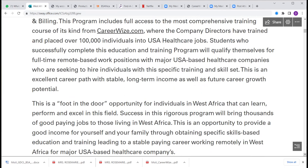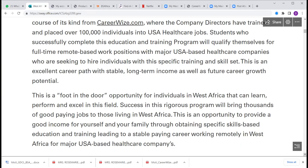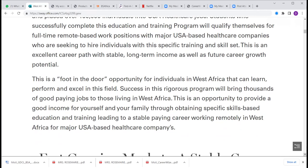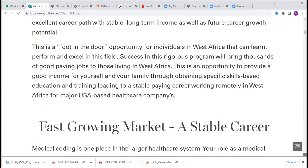This program includes full access to the most comprehensive training course of its kind from careerwise.com, where the company directors have trained and placed over 100,000 individuals into USA healthcare jobs. Students who successfully complete this education and training program will qualify themselves for full-time remote-based work positions with major USA-based healthcare companies seeking to hire individuals with this specific training and skill set. This is an excellent career path with stable long-term income as well as future growth potential.